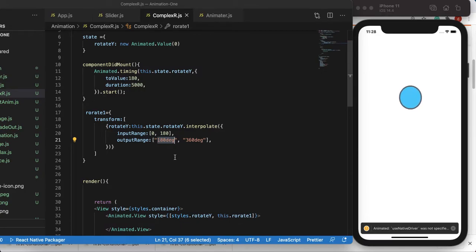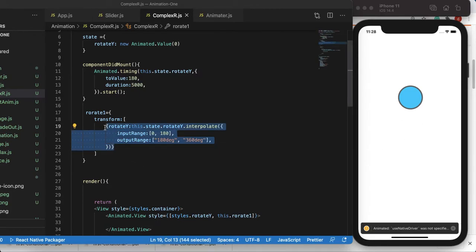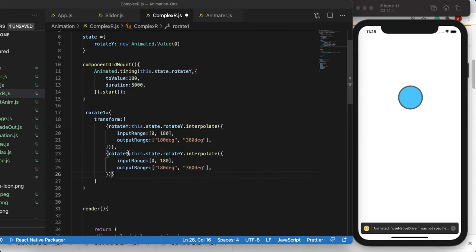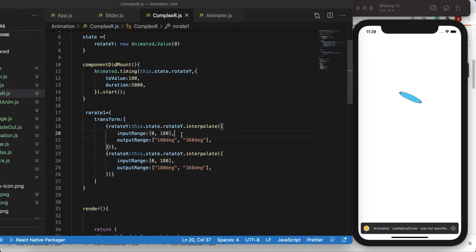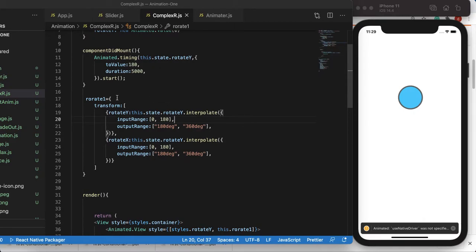You can see it started the animation and it took five seconds to finish. Now we want to do more complex animation — I want it to rotate on both X and Y axes. The Y-axis rotates left and right, and the X-axis rotates up and down. Let's copy-paste the existing interpolation and instead of `rotateY` in the transform we'll say `rotateX`, interpolating the same value. Now we have a more 3D rotation — the disc is rotating in 3D space, not just 2D.